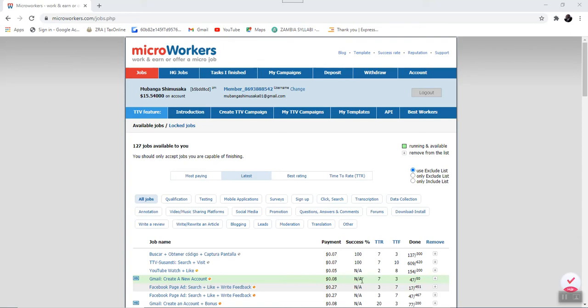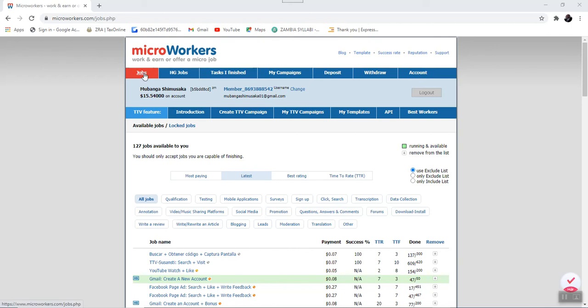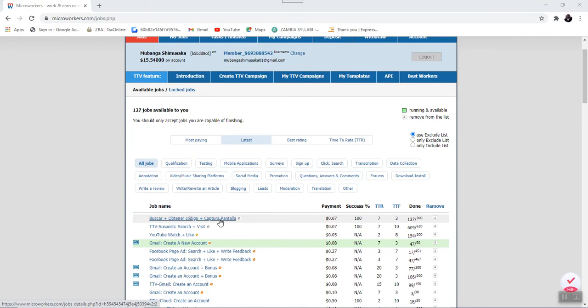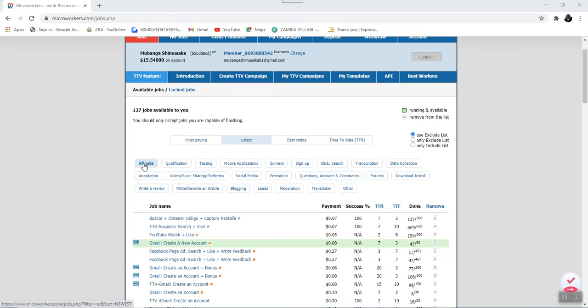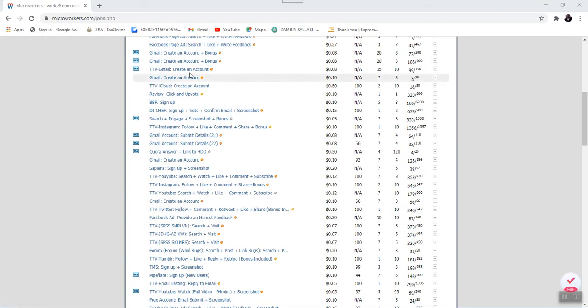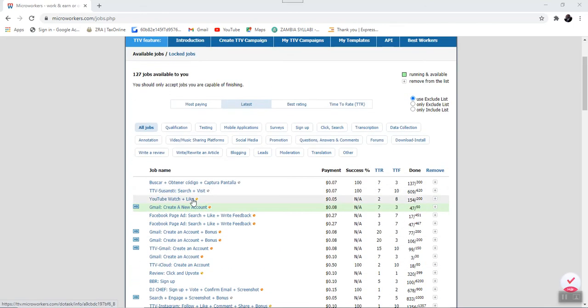The first one that I'll talk about is a tab called Jobs, the red one here, the one that is already highlighted in red. So this is where you will find all the jobs that are listed, that are ready to be worked. And these jobs are grouped into categories. The first tab under these categories is all the jobs and these are all the jobs that are listed.